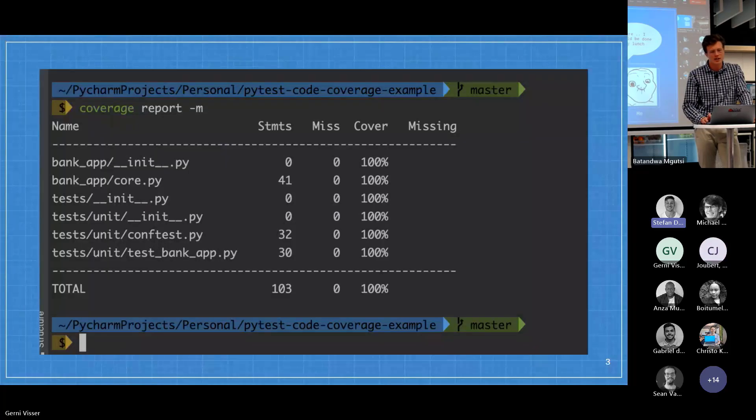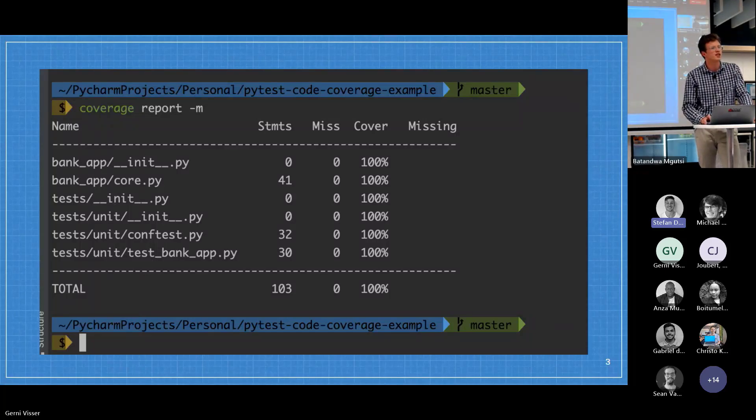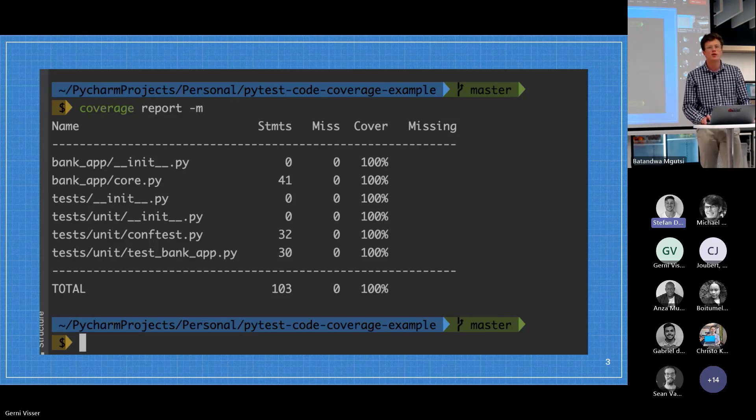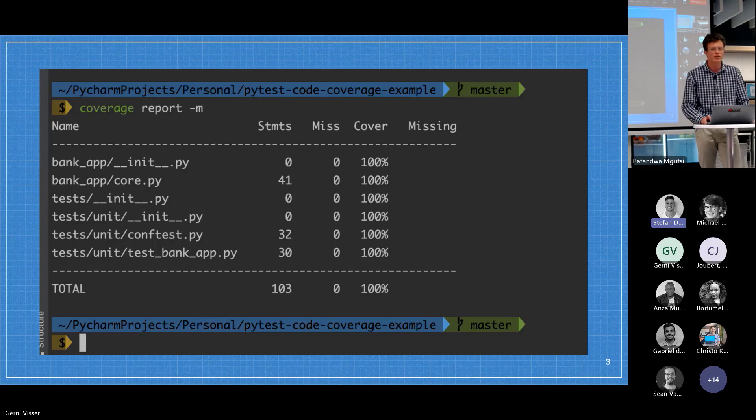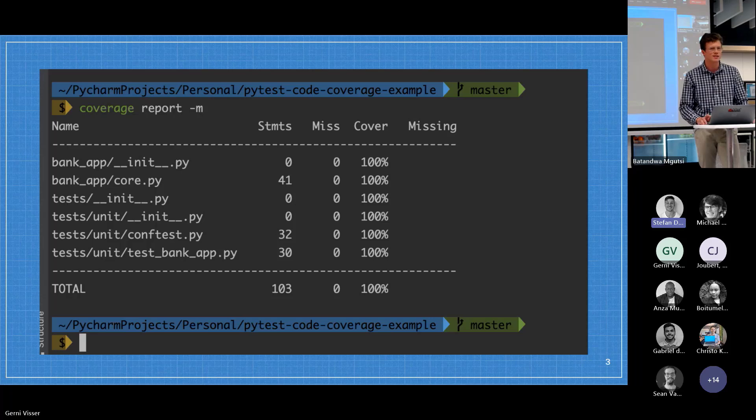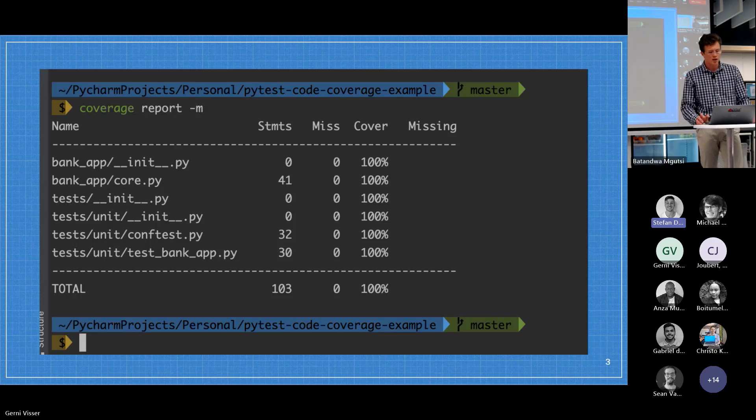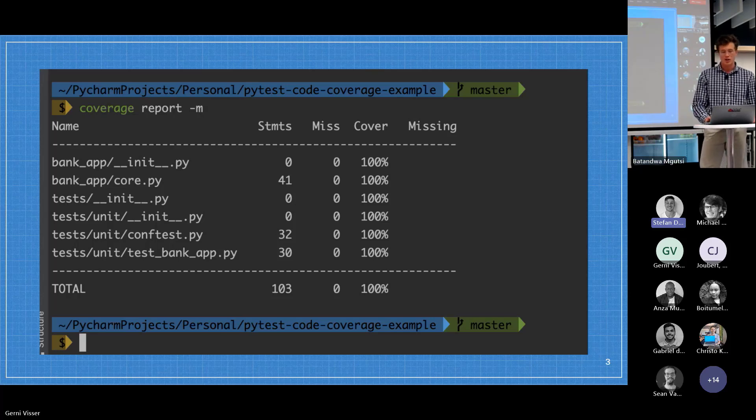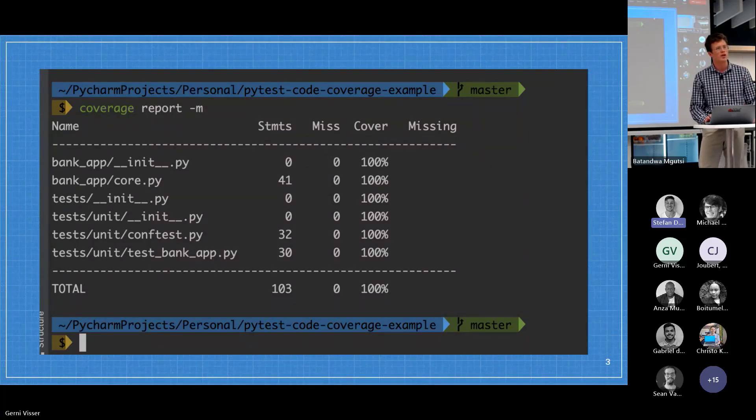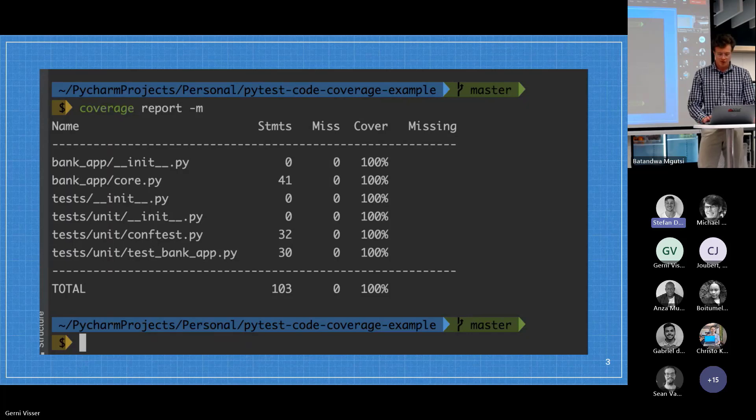I had no idea what increasing coverage even meant, so my first course of action was just figuring out what it even meant to increase the coverage of unit tests. Increasing the coverage is a report you generate on code that you're unit testing and it's basically just a metric of the percentage of code that your unit test is actually testing.